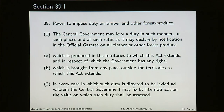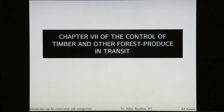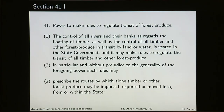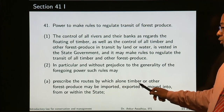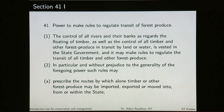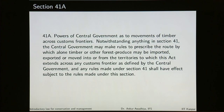Chapter 7 deals with control of timber and other forest produce in transit. The government has the power to make rules to regulate the transit of forest produce — specifying routes through which timber will move, what transit permits are required, when and where checkings will be done, and so on. Section 41A is the power of the central government as to the movement of timber across customs frontiers. If something needs to be moved across customs frontiers from one country to another, the central government will have a say.